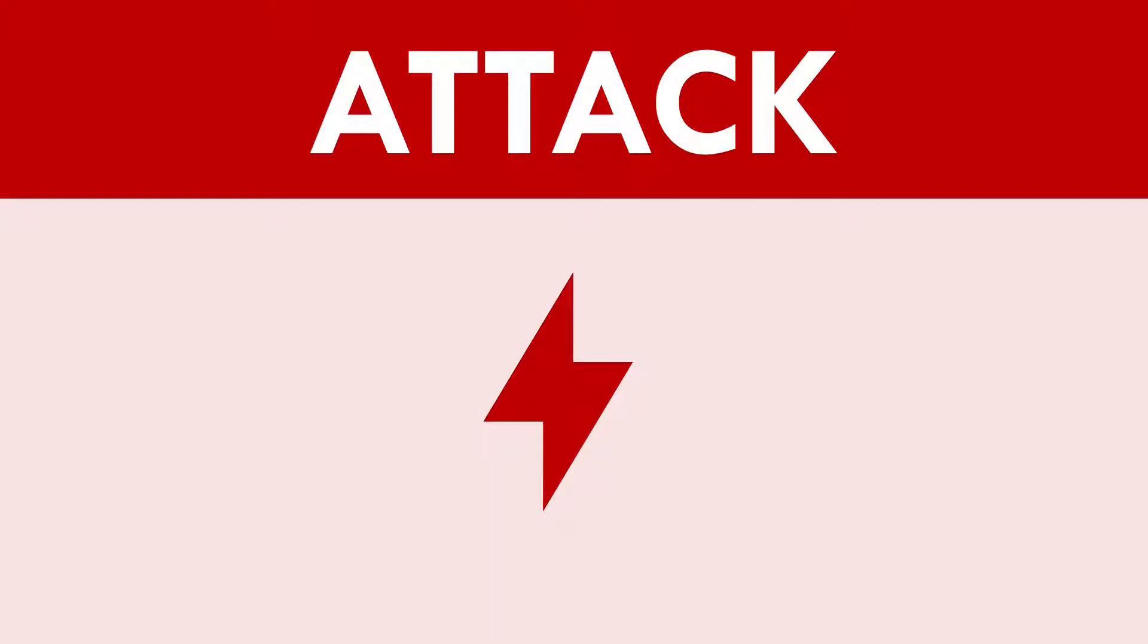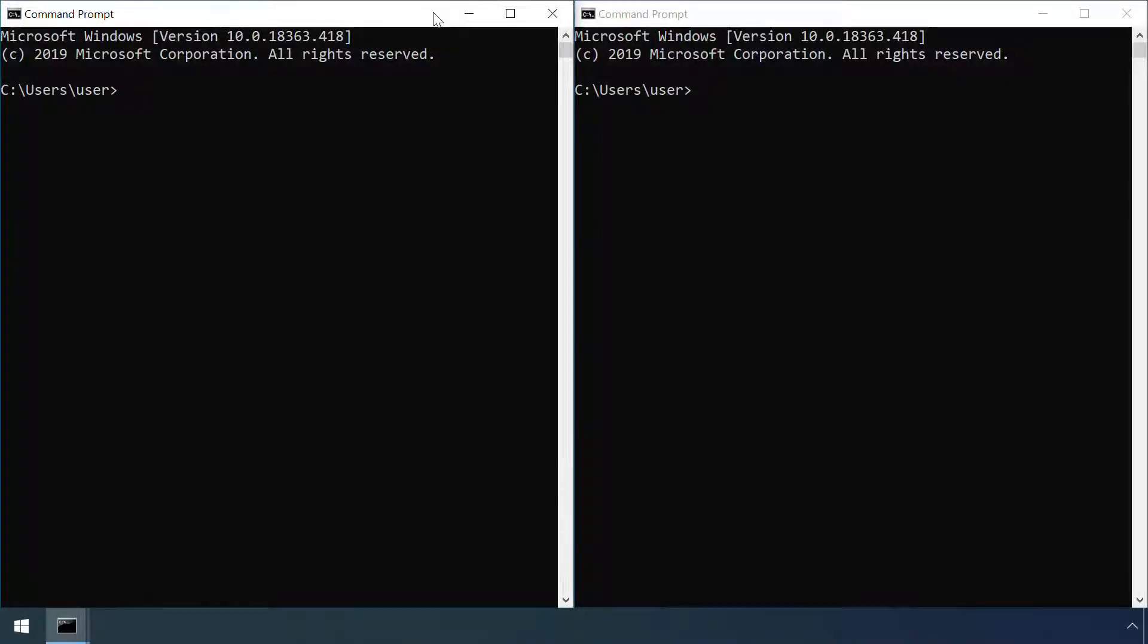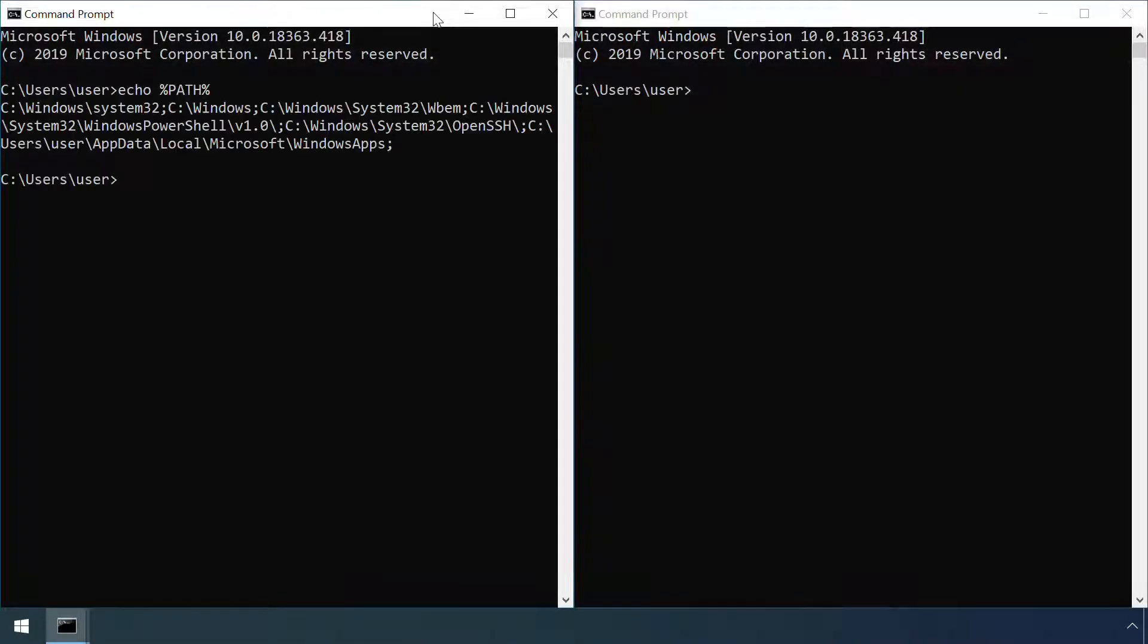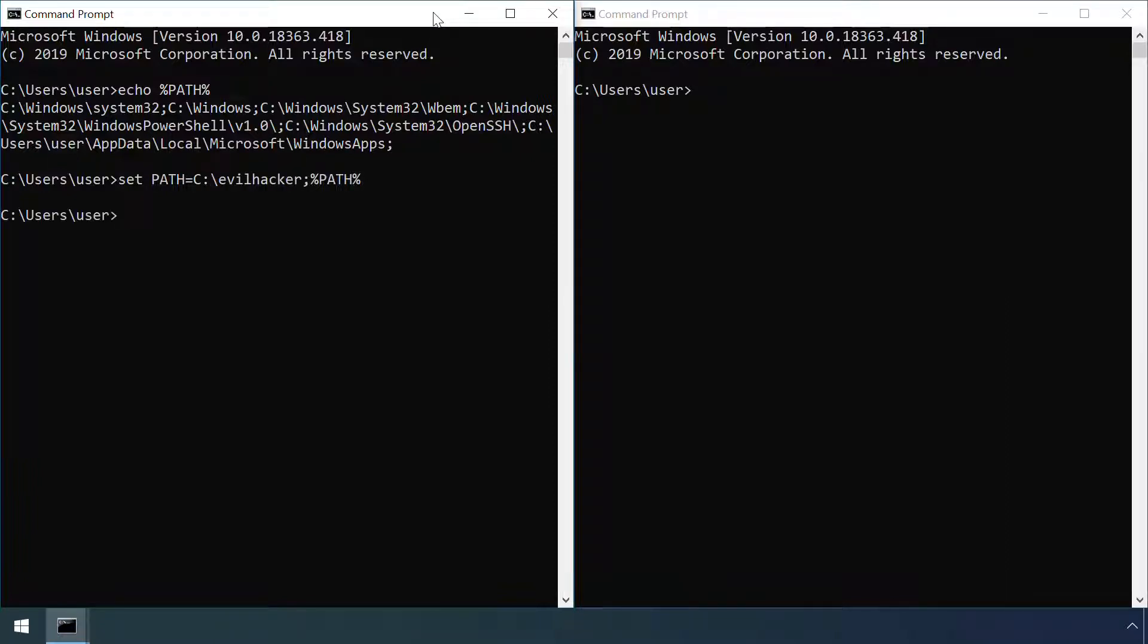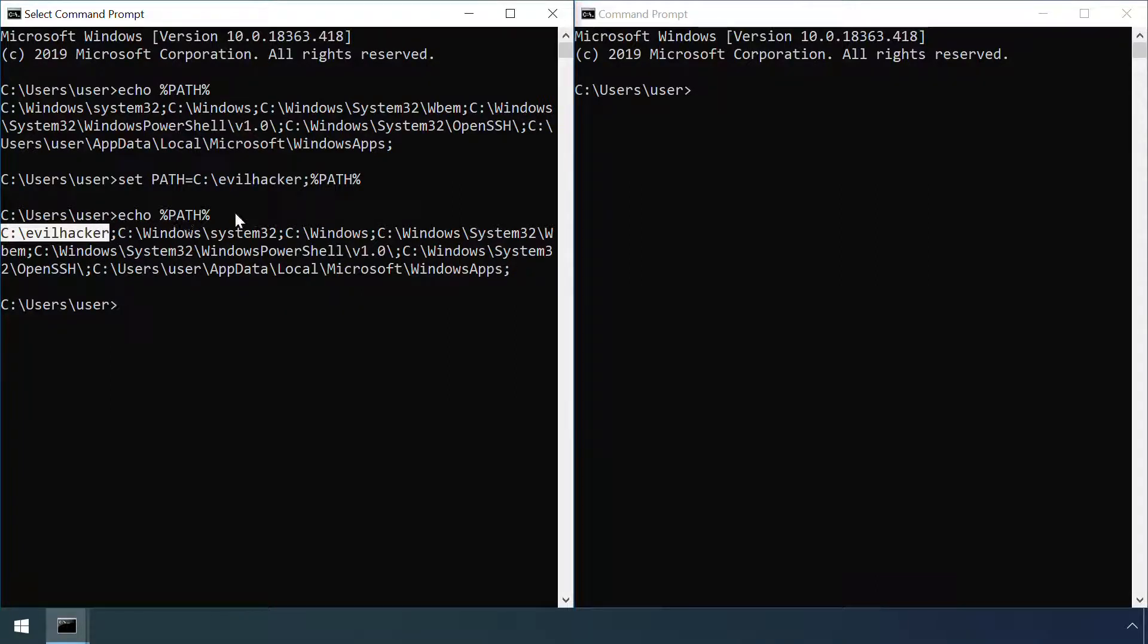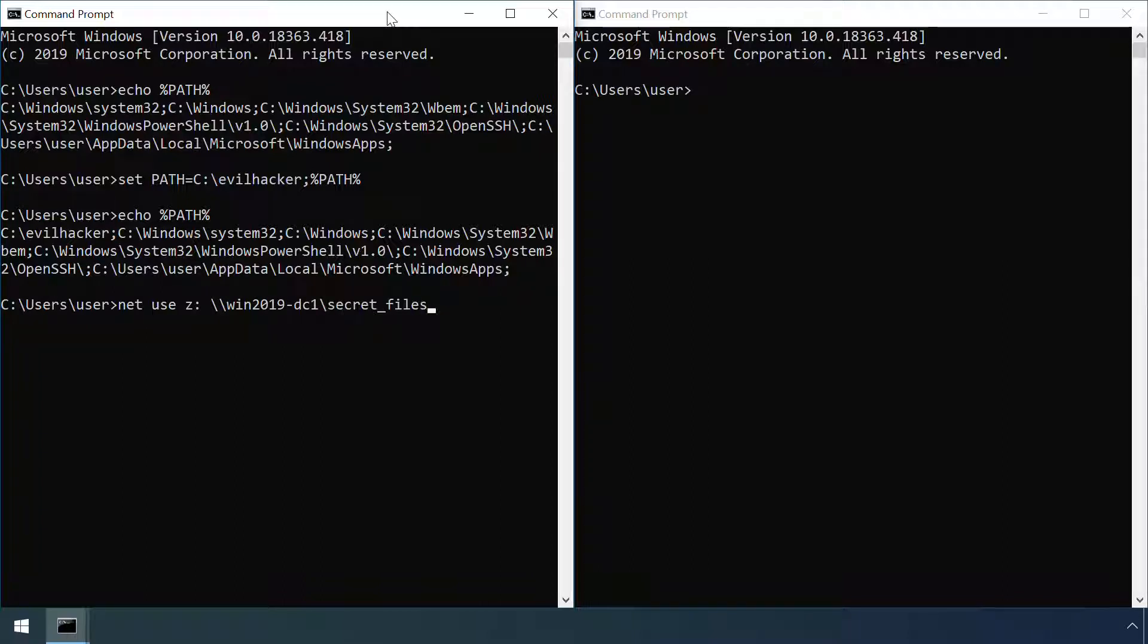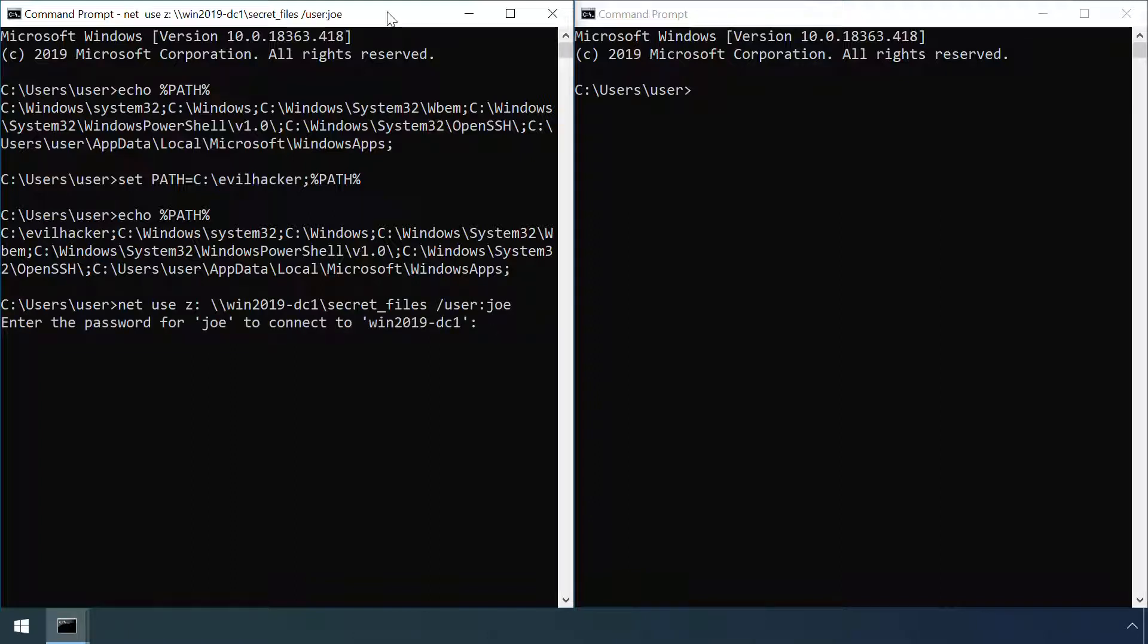By now you might have spotted a couple of ways of tricking this logic into running something unintended. Firstly, an attacker could modify the path or path extension environment variables to alter the search order and cause their own code to be executed when a user tries to run a common command. Here I'm altering the path variable to include a new directory of my choosing at the top of the search order which contains a program called net.exe. The net command is commonly used to connect to Windows file shares as part of a network logon script. My version pretends to do that, but actually just tricks the user into disclosing their password.